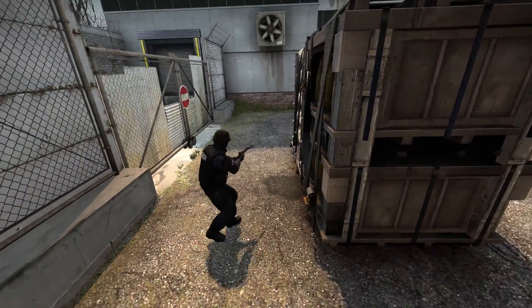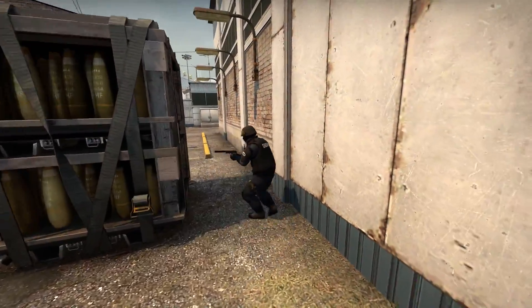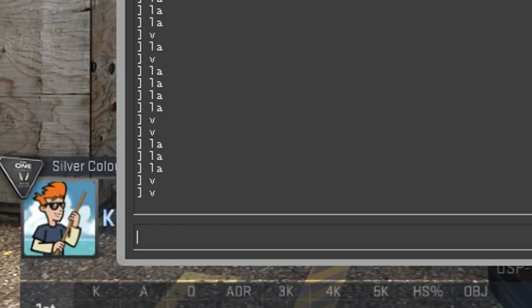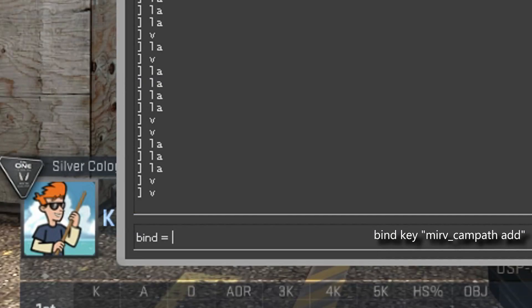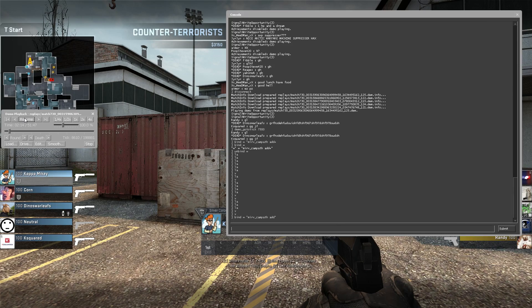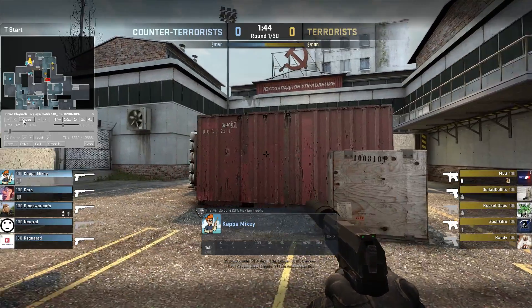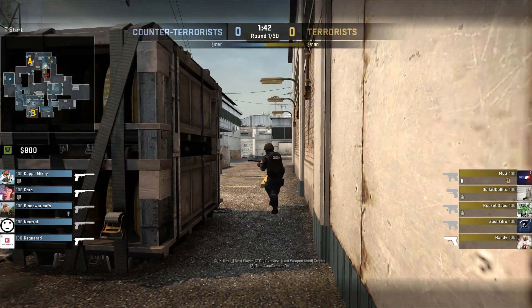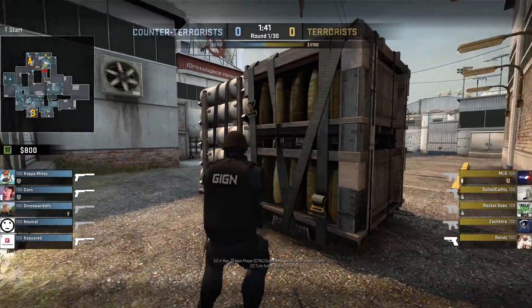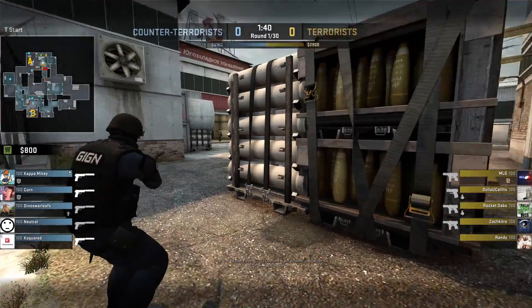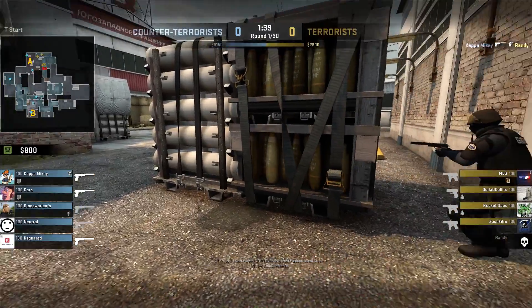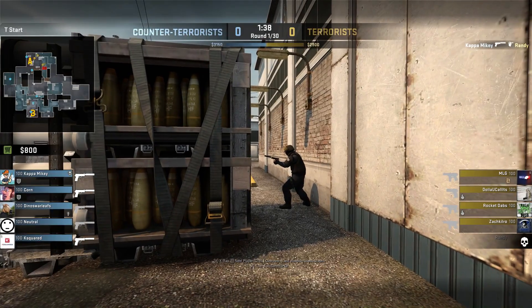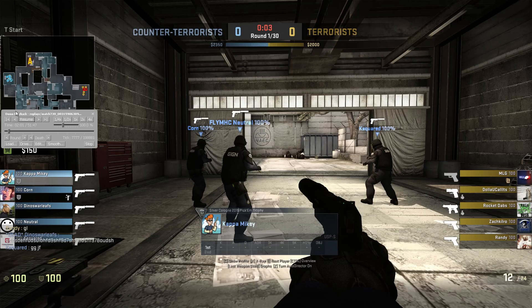Click on screen if you don't want to do cinematic shots, like those smooth cameras where it looks like a drone is holding it. To start, type bind, then a key you don't use, then mirv_campath add in quotations. You have to put the quote marks around mirv_campath add or it won't work. In the demo, remember the tick right before you start the smooth part. Now play the demo. I like to play slowly for better camera control. Press the button you bound every time you want the camera to change direction.